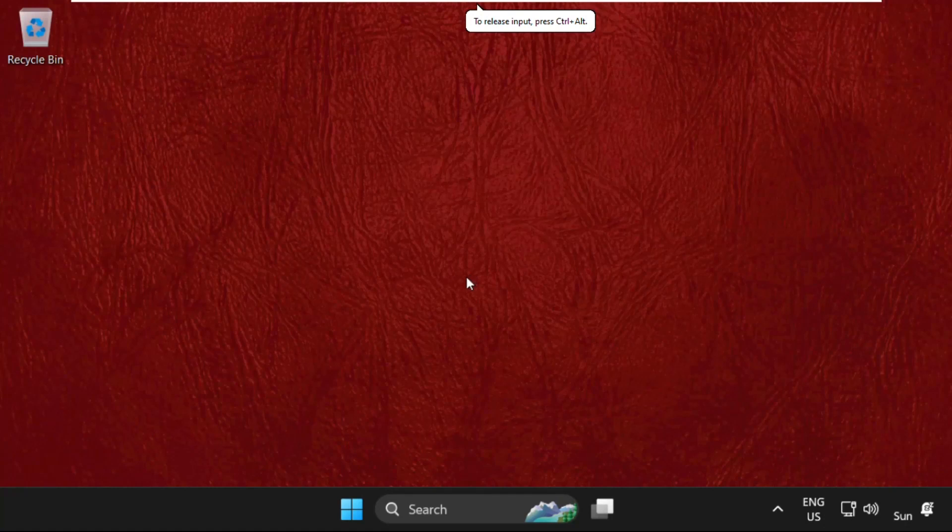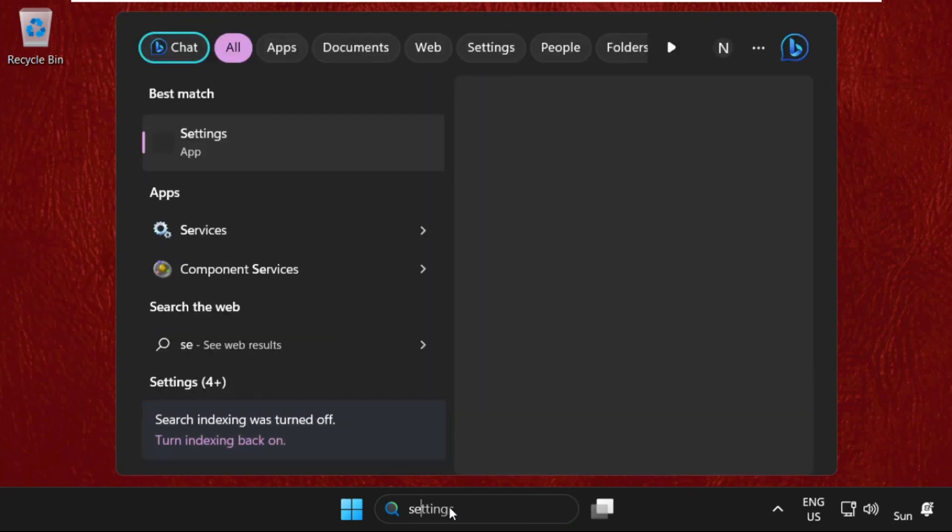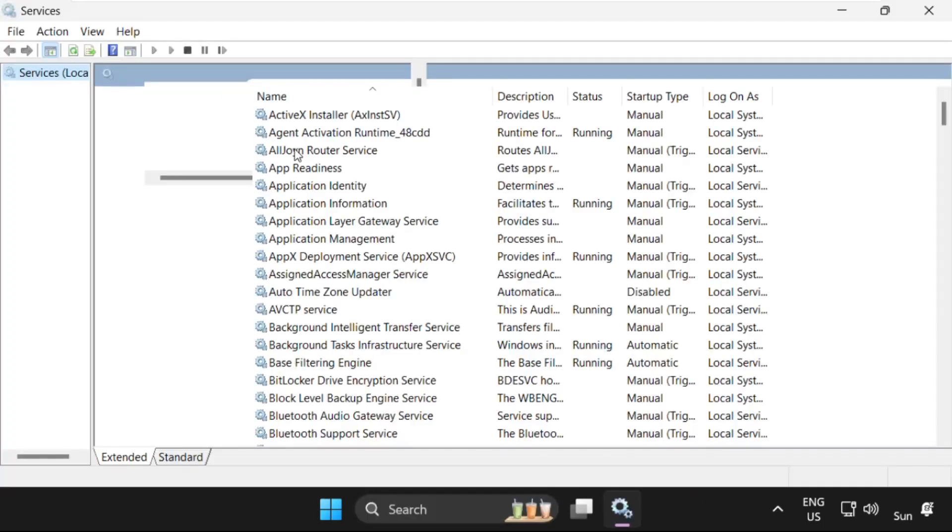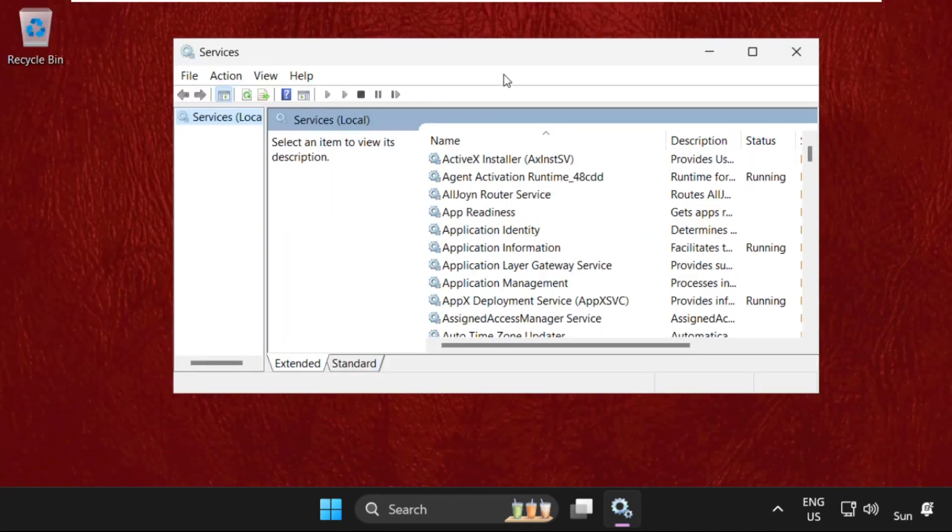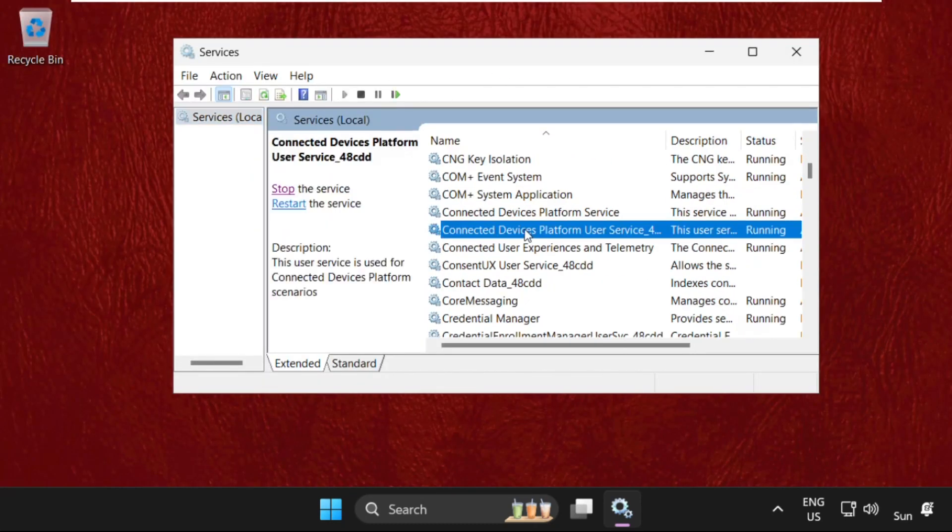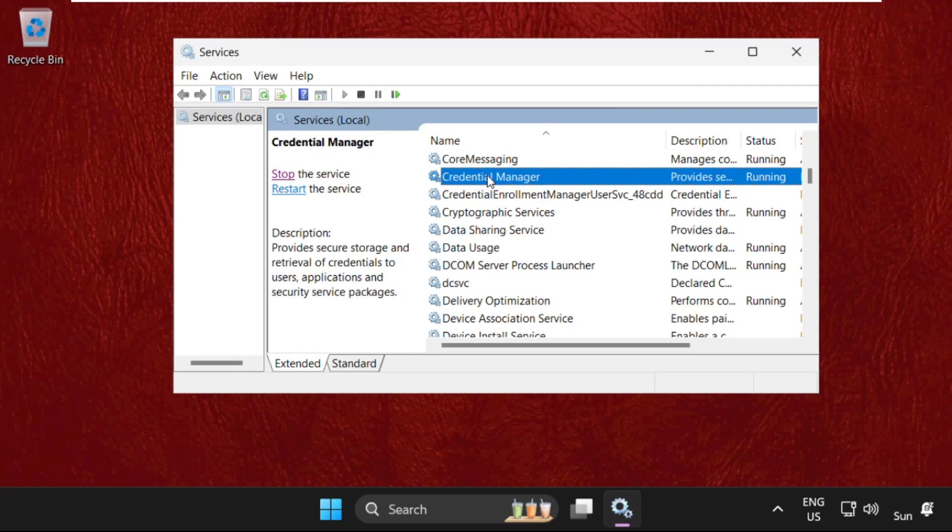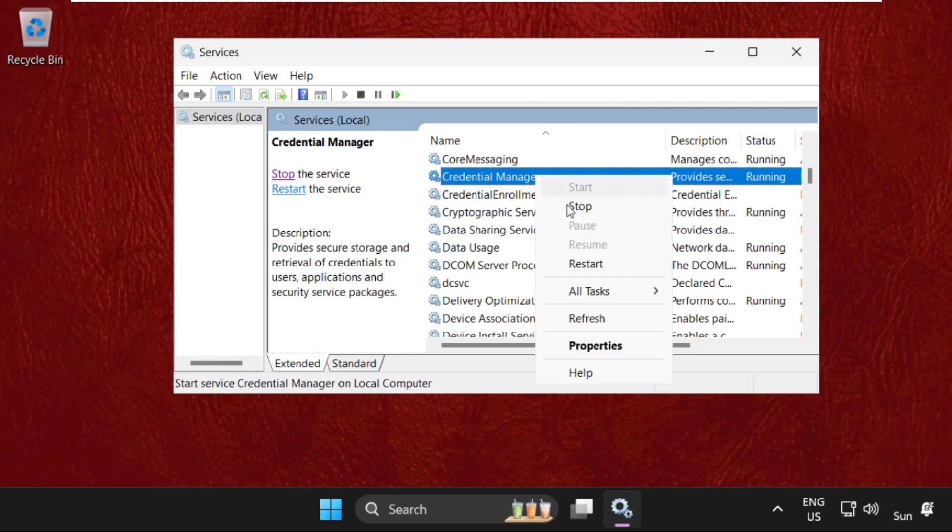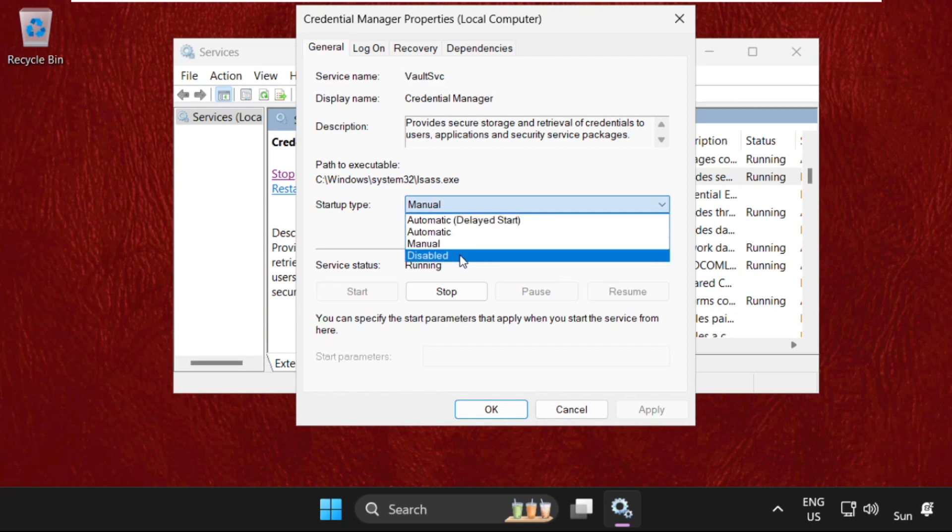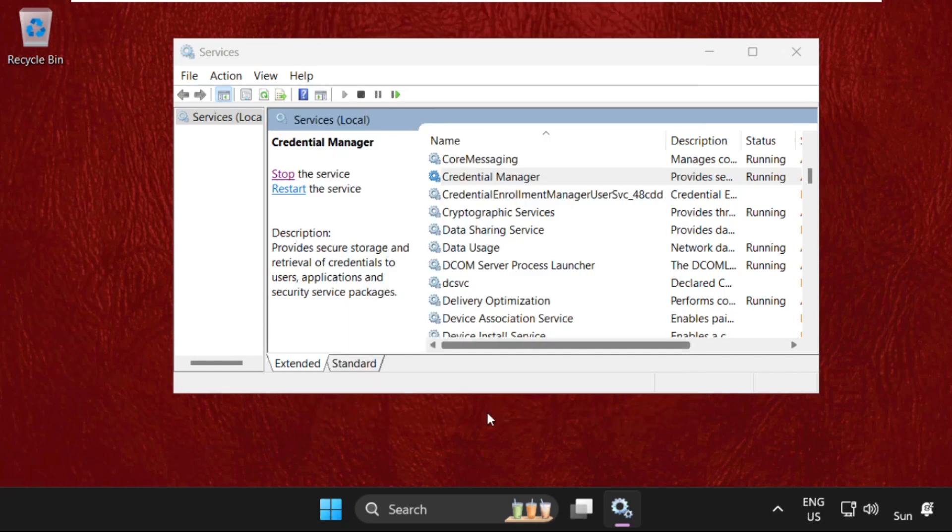Hey guys, I'm going to show you how to fix this problem on Windows 11 operating system. In the first method, open Services from the search bar. Once we are here, we need to find Credential Manager. Right click on it and select Properties, then set startup type as Automatic and click on Apply, then OK.